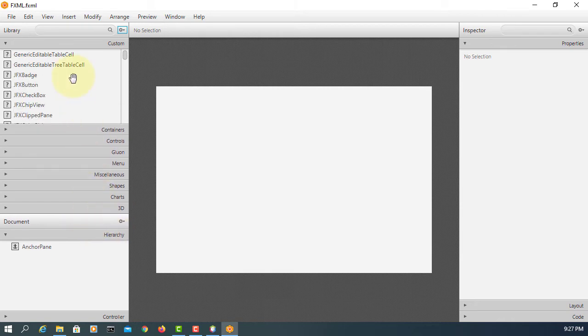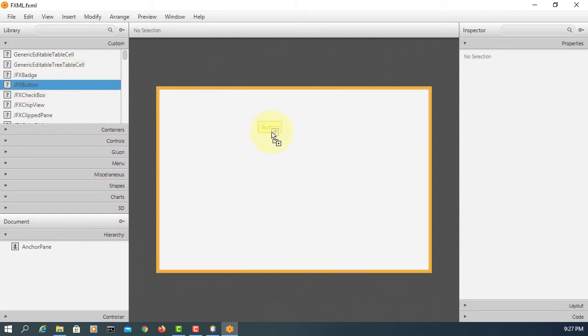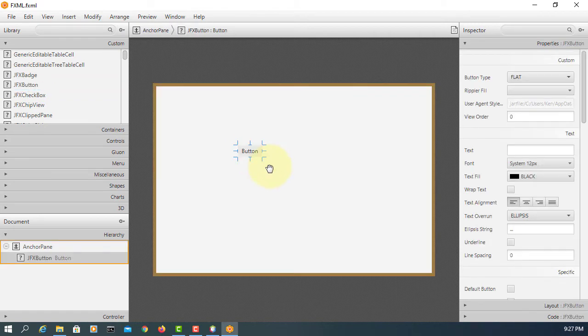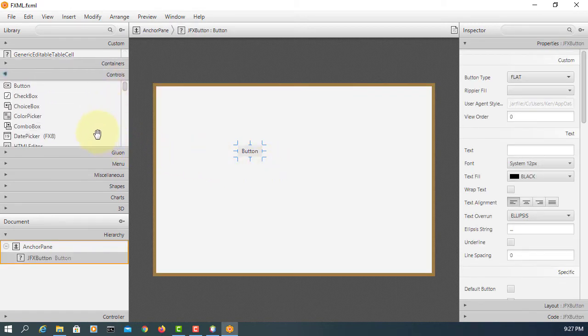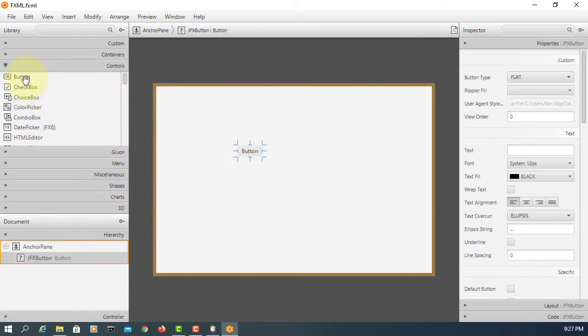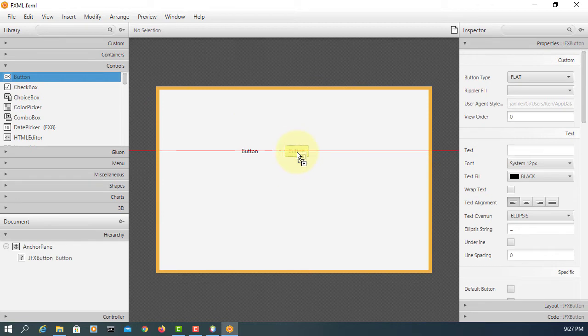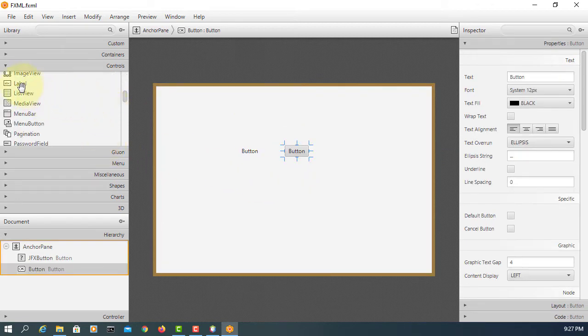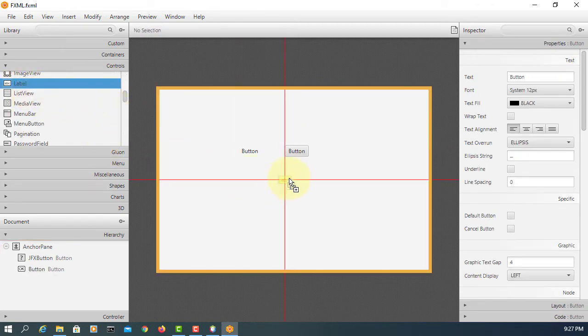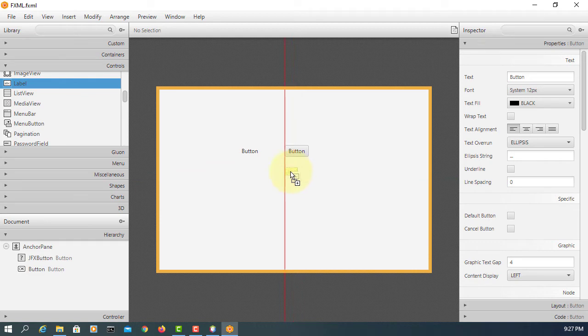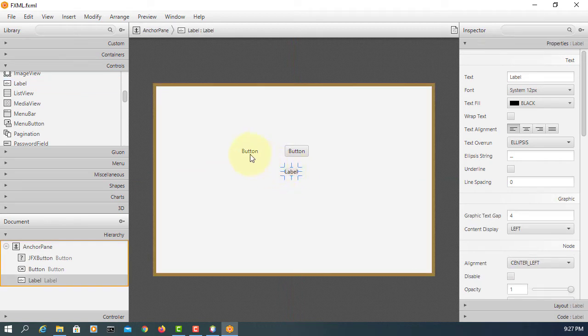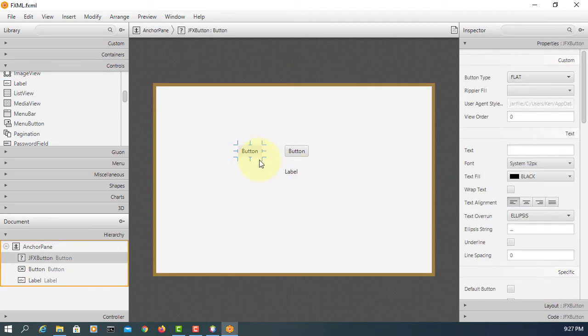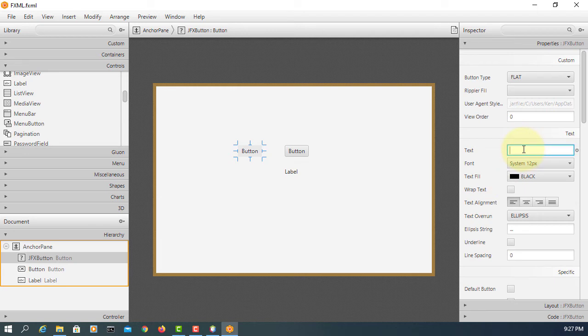For this simple demonstration, I'm going to use a JFX button. This comes with the JPhonics JavaFX library. Then one label from the clone JavaFX library.